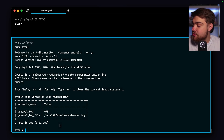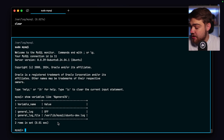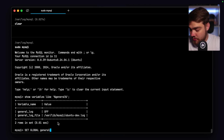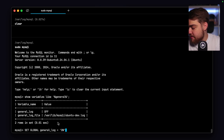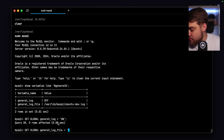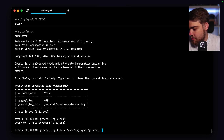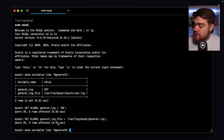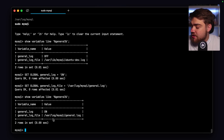To turn on the general log, do set global general_log = ON. Then to change the log file location, do set global general_log_file = '/var/log/mysql/general.log'. When we run the show variables command again, the general log is now on and the log file has been changed to the right location.